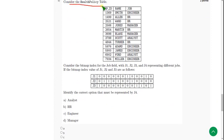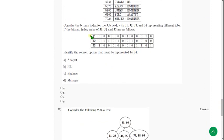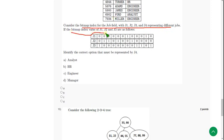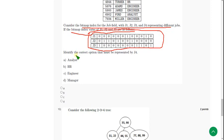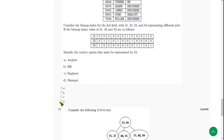Consider the health policy table. They have given the table named health policy with health policy ID, name, and job. Consider the bitmap index for job field: j1, j2, j3, and j4. These represent different jobs. If the bitmap index value of j1, j2, and j3 are as follows, they have given another table with bitmap index values of j1, j2, and j3. Identify the correct option that must be represented by job 4, j4. The probable solution for ninth question is option D, manager.